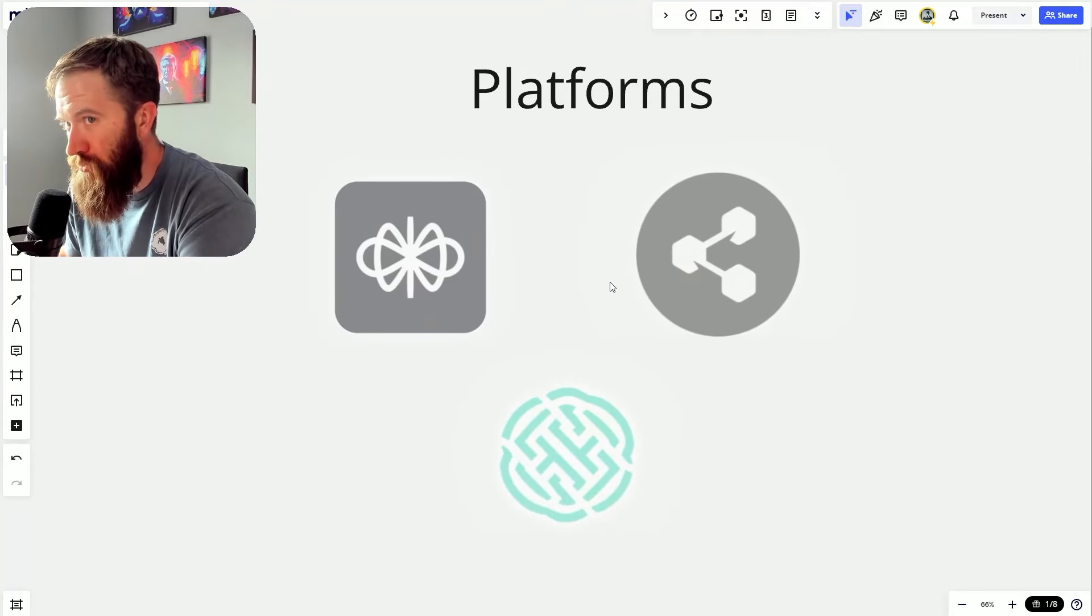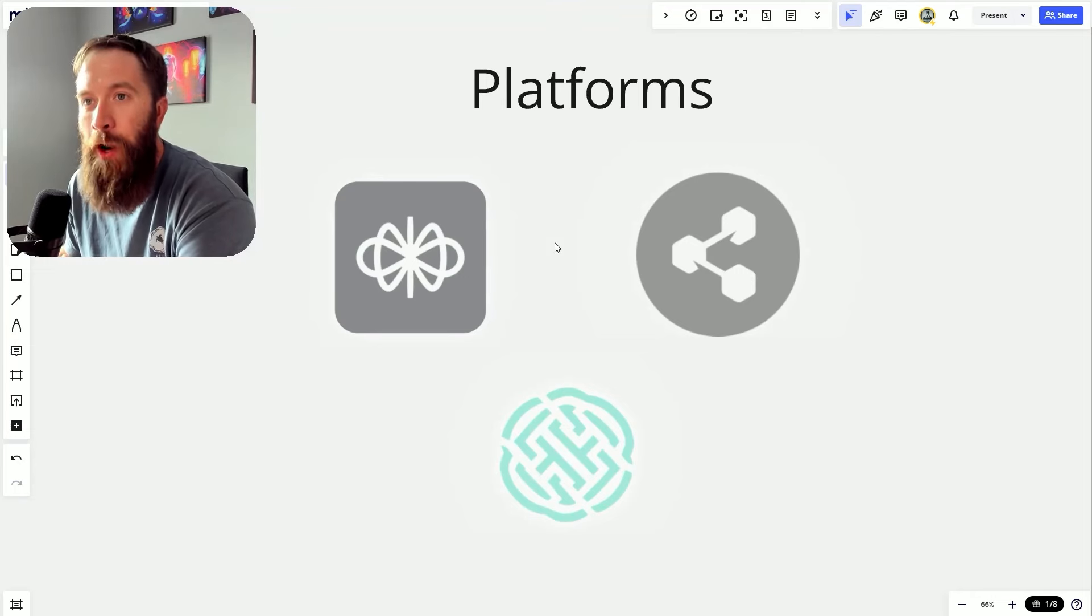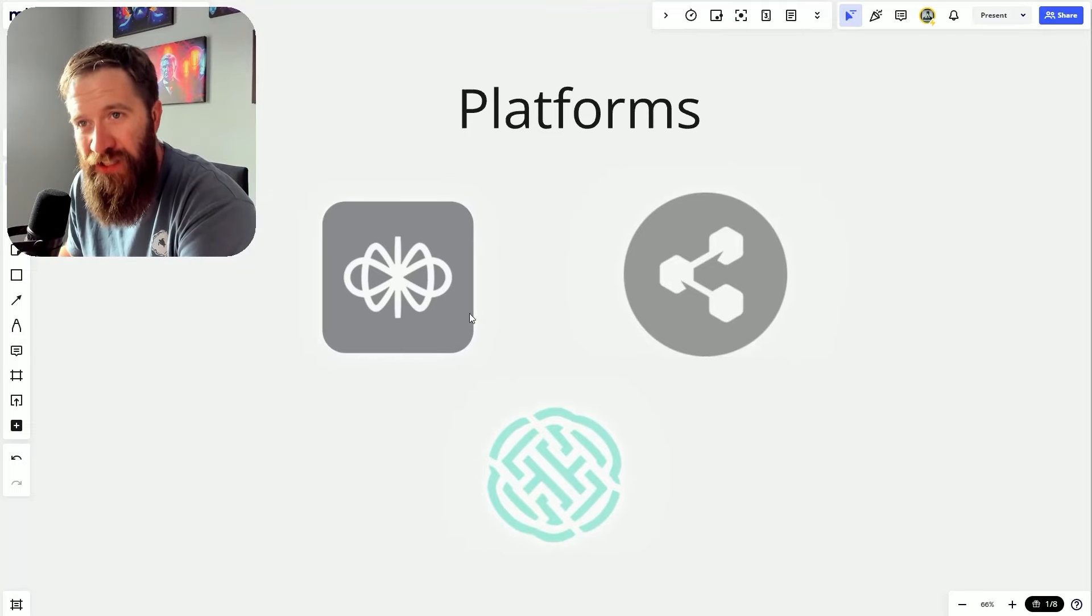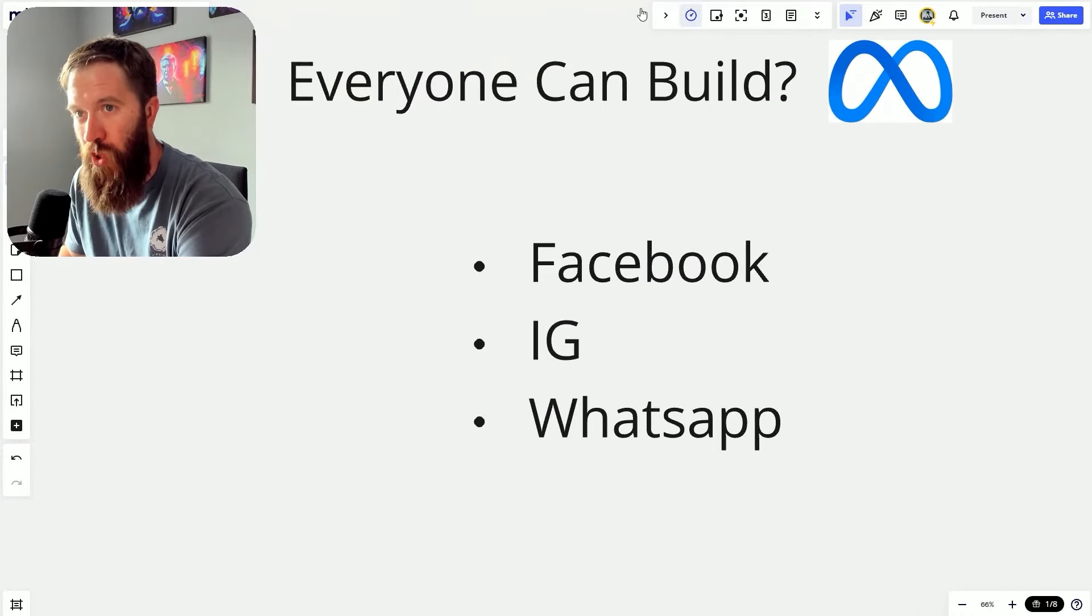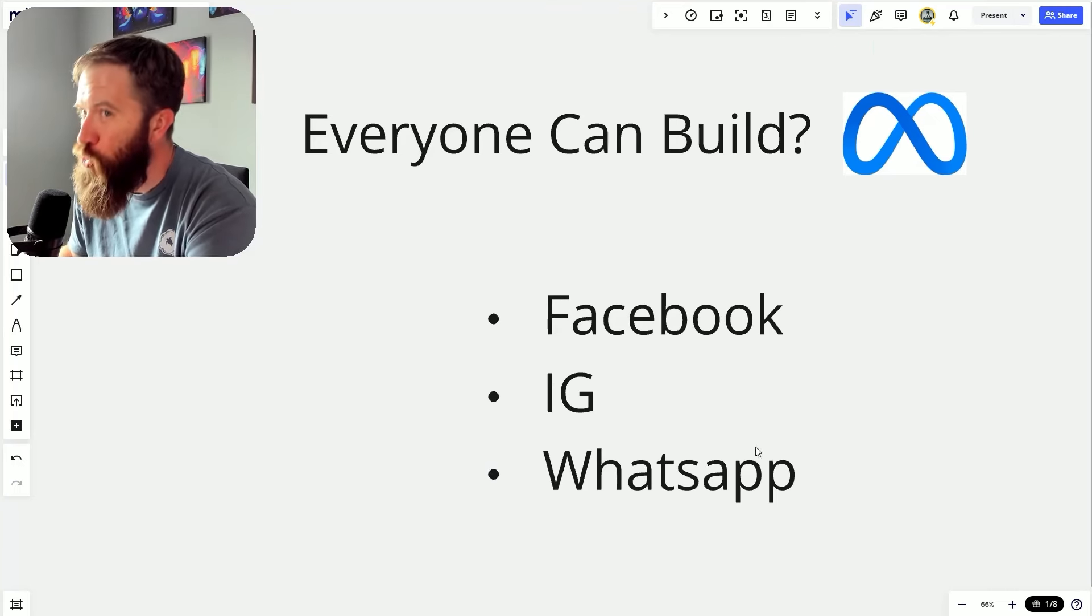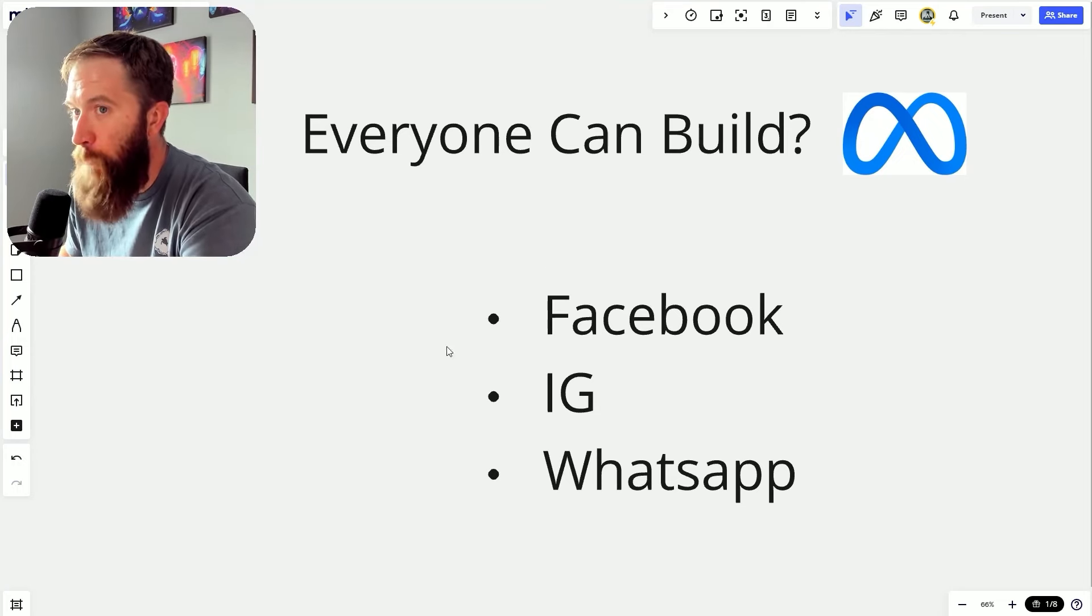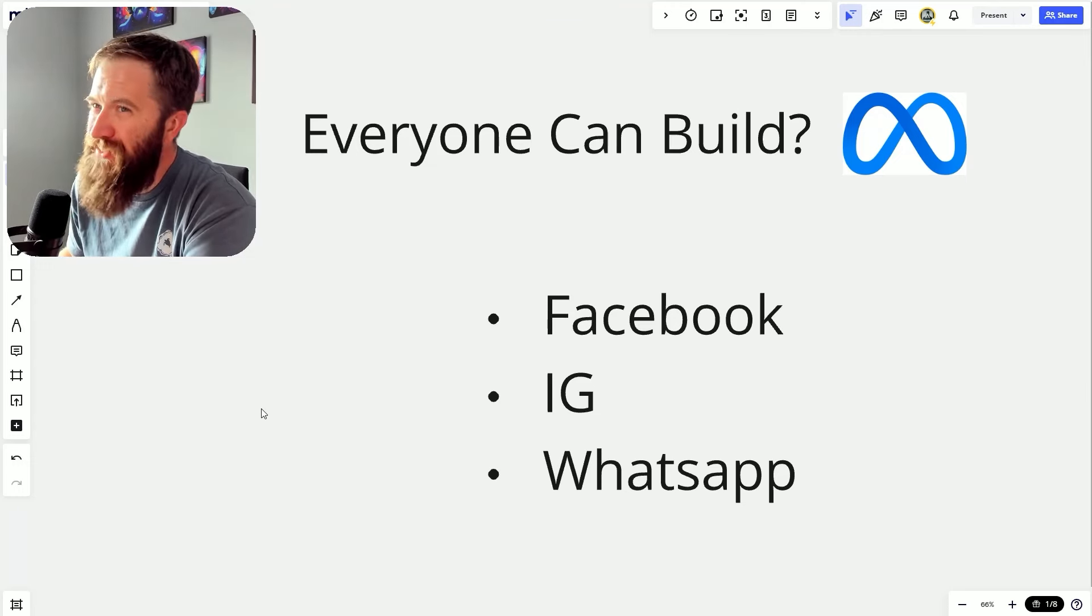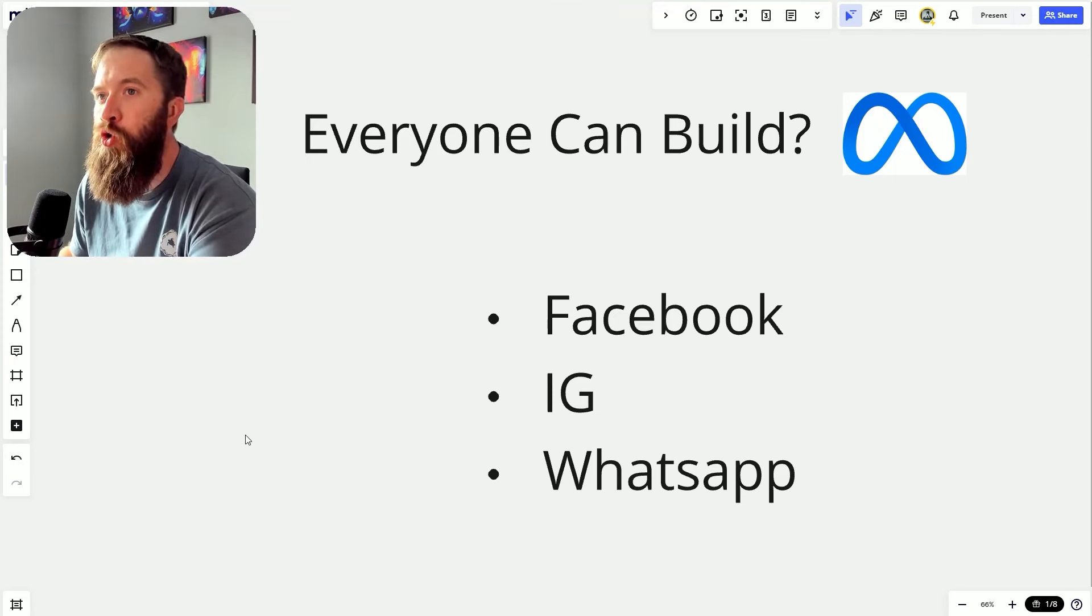You can imagine a scenario where the platforms might start to lose some value if their main functionality they're providing right now is the ability to tie into this stuff. What if these integrations no longer become that big of a deal? Because if I do want to integrate this as a business, I'm just going to build through Meta. It's going to be interesting to see as these slices of the pie get divvied up who